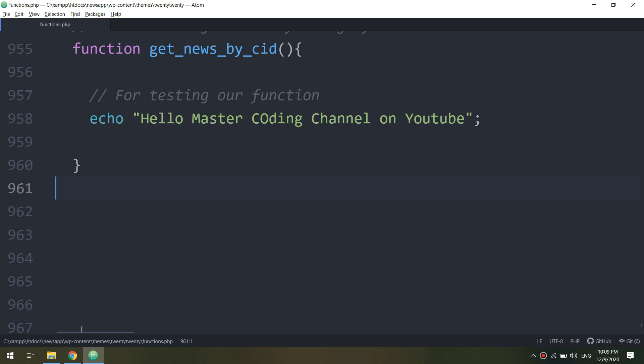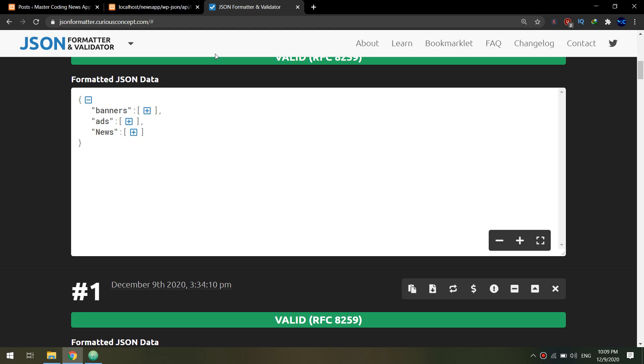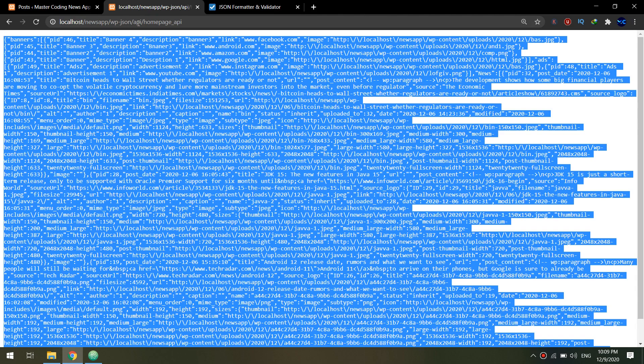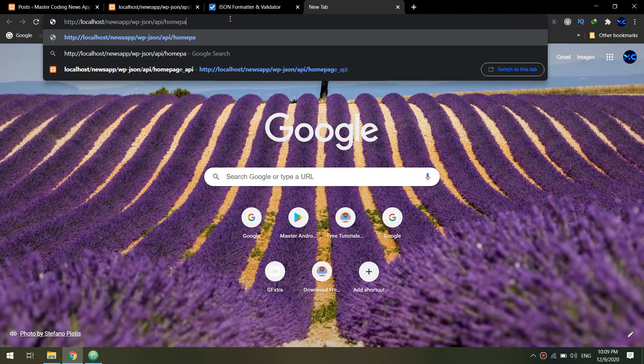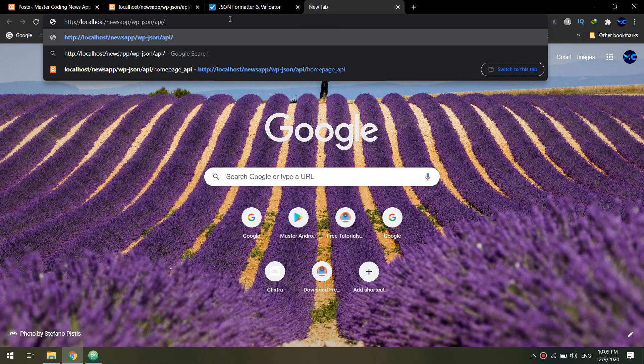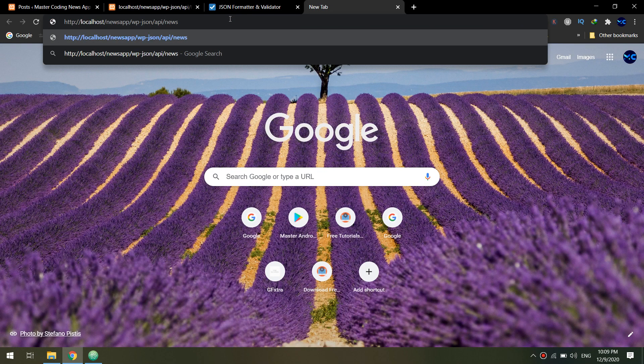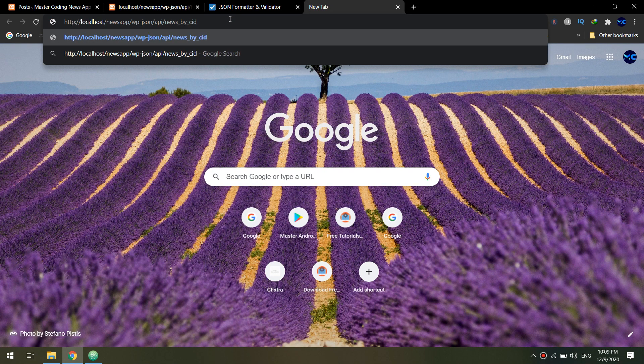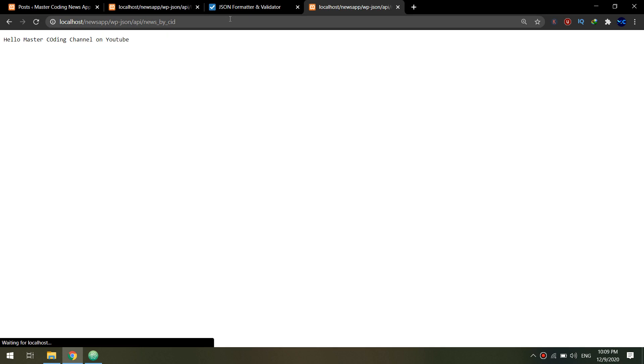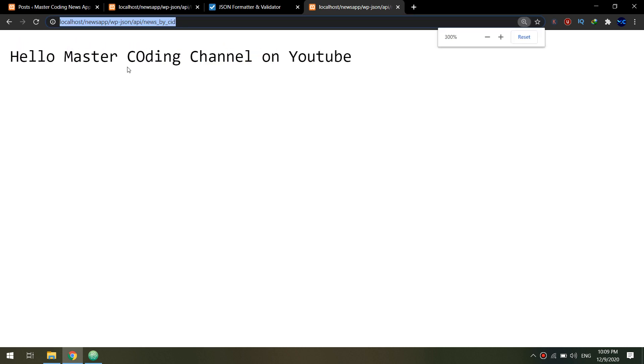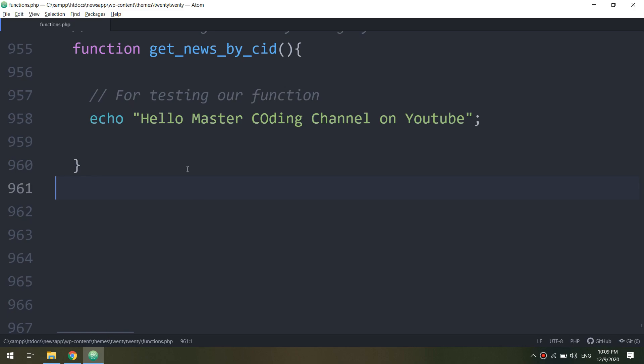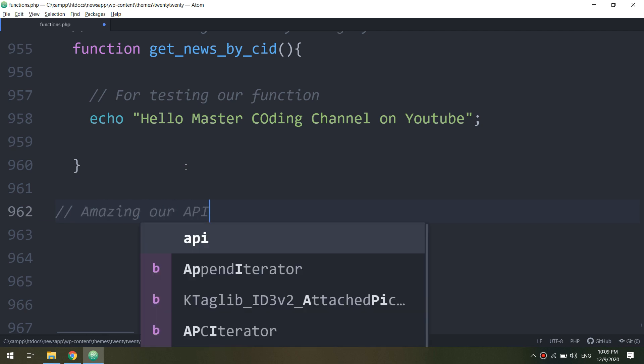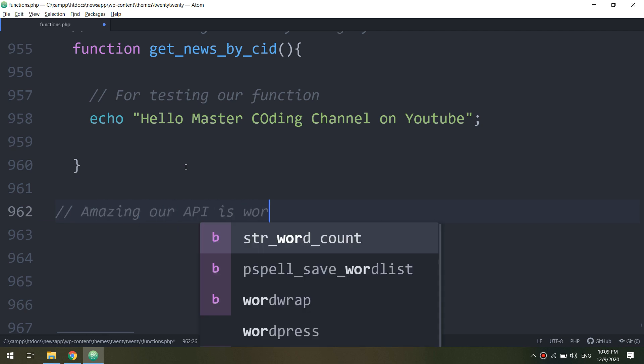Okay, I have missed something because it is not displaying. I need to go to news by CID, I need to go API/news_by_CID. This is the message that we have displayed.